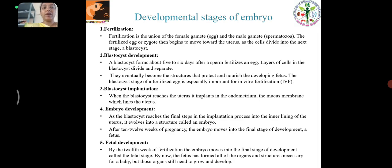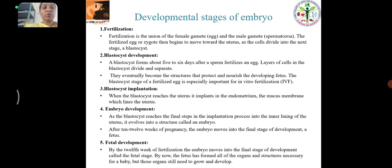Developmental Stages of Embryo: Fertilization is the union of the female gamete egg and the male gamete spermatozoon. Blastocyst development: the blastocyst forms about 5-6 days after a sperm fertilizes an egg. Blastocyst implantation: when the blastocyst reaches the uterus, it implants in the endometrium which lines the uterus. Embryo development: the blastocyst evolves into a structure called the embryo. Fetal development: by the 12th week, the embryo moves into the fetal stage, and by now the fetus has formed all the organs and structures necessary for a baby.